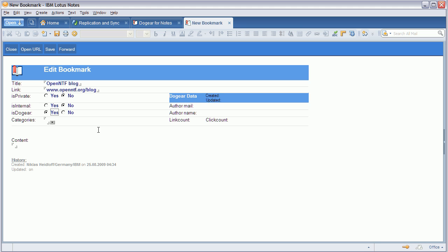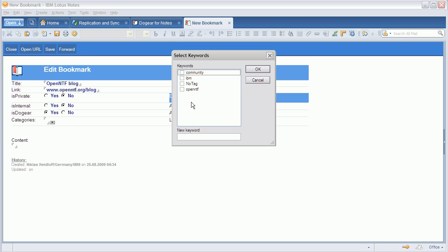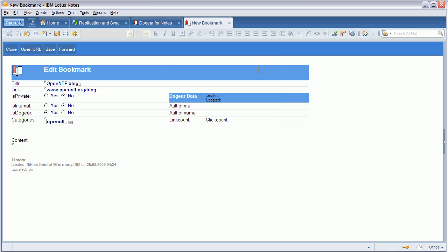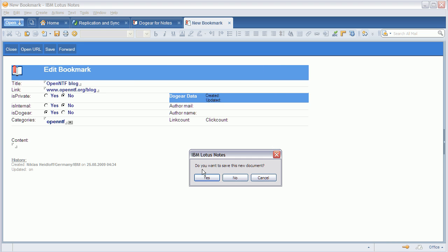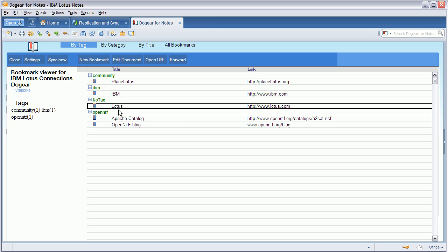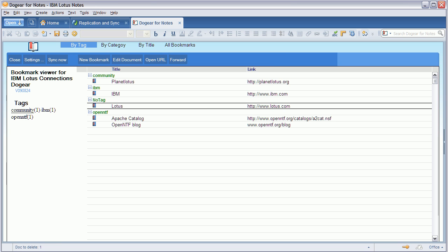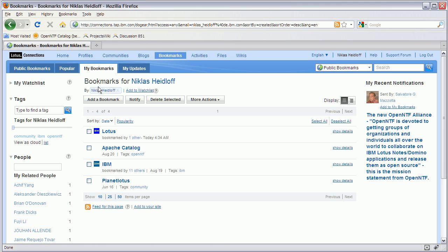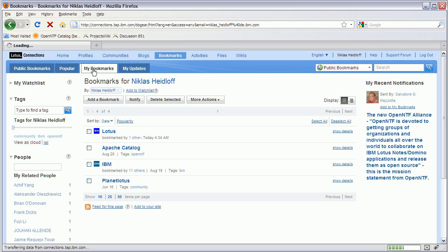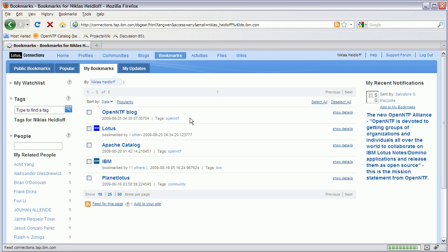If I want to share it, I replicate it back into Dogear, which I do in this case. I could also mark it as not Dogear, which means it's only stored locally in my Notes application. So I can save it and synchronize it back, and this bookmark shows up here as well in a second.